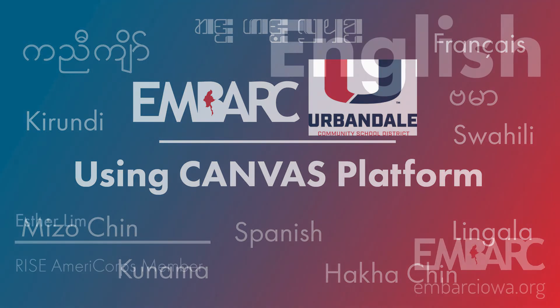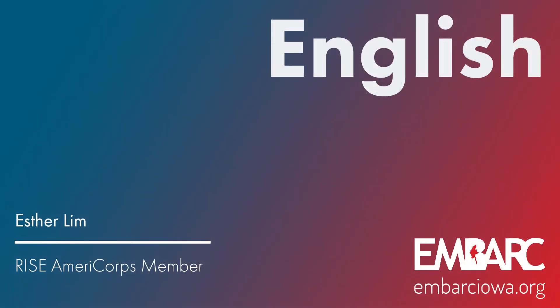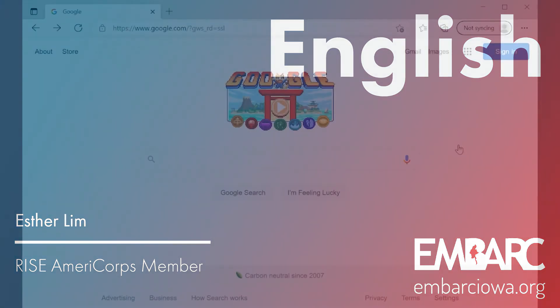This video is brought to you in partnership with Embark and Urbandale Community School District. Today we discuss how to create a Canvas account and how to use the platform.